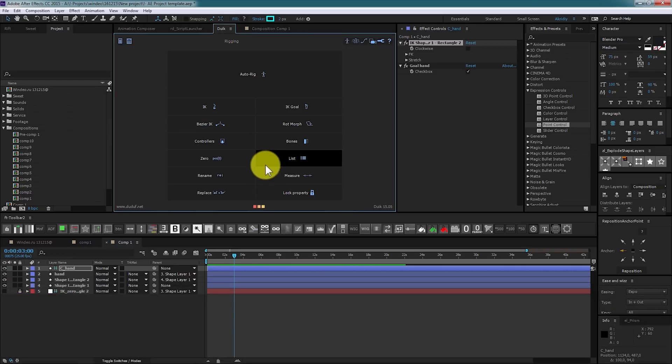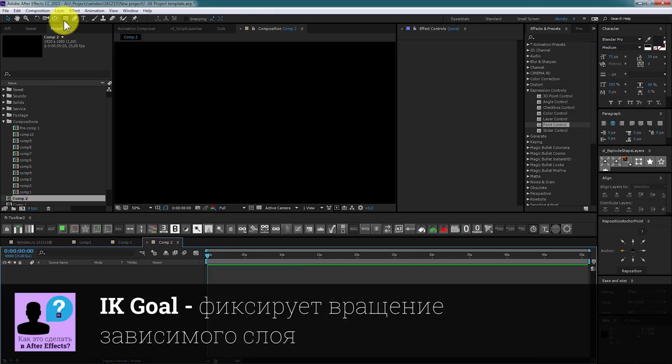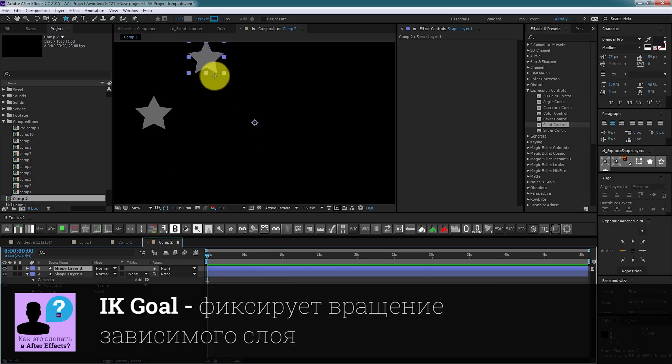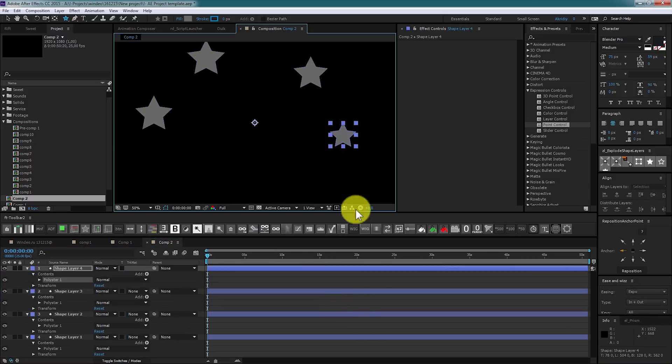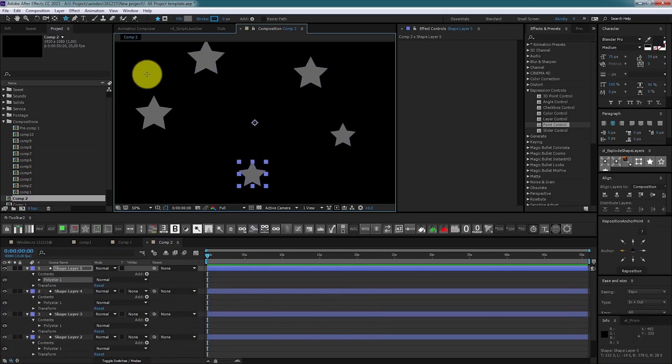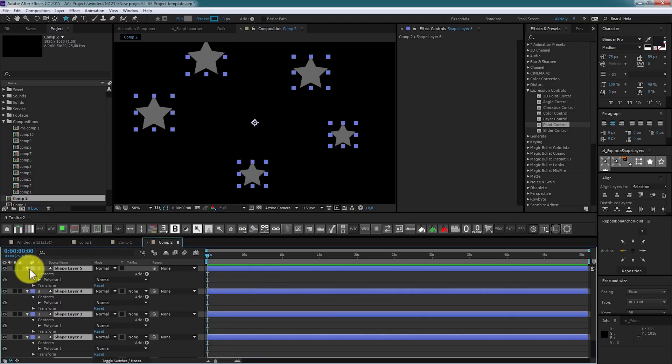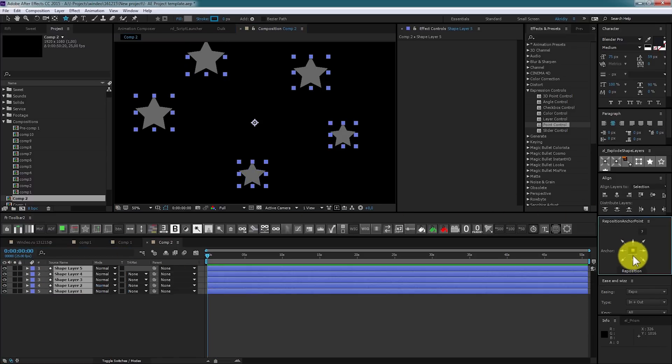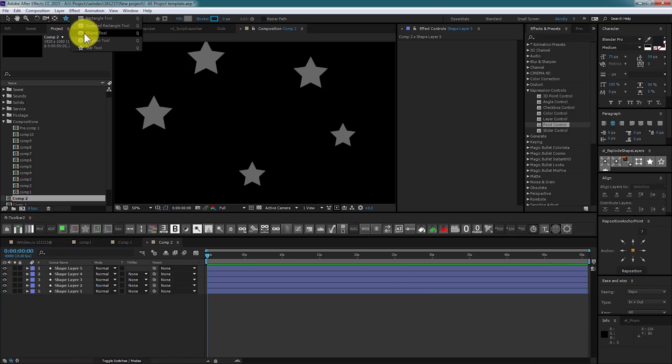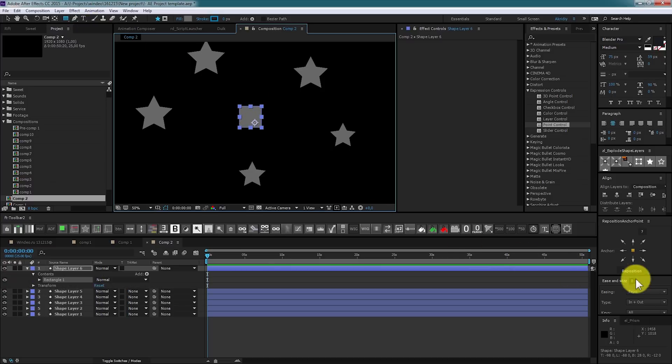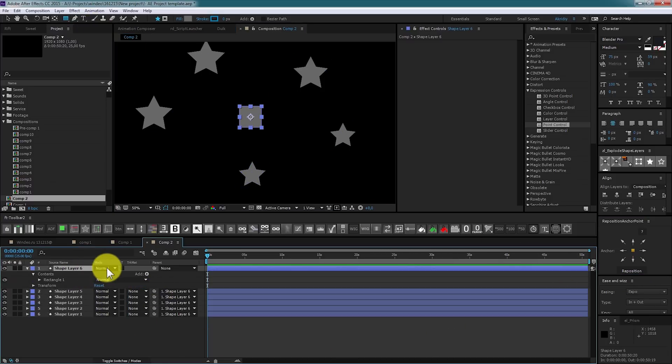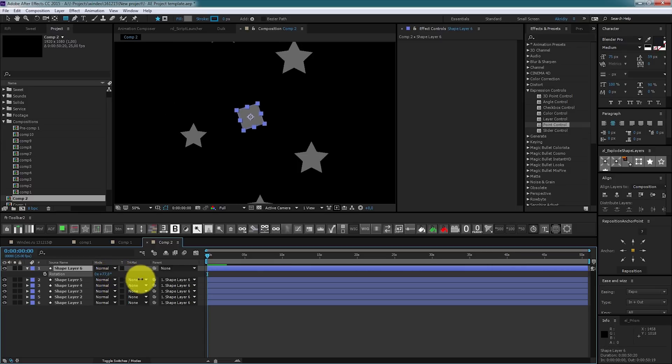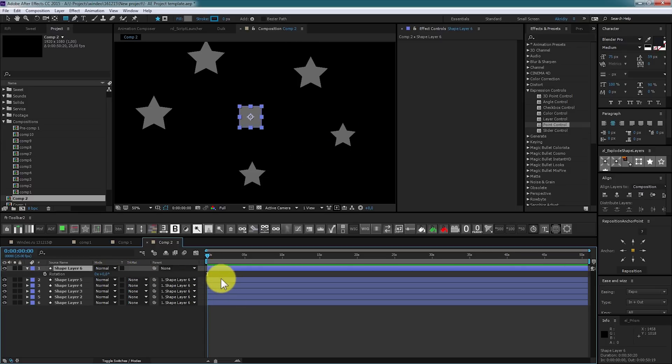Next tool is IK goal. Let's say we have a couple of objects and we want them to rotate independently. Let's say we have a square in the center. Make them parent.